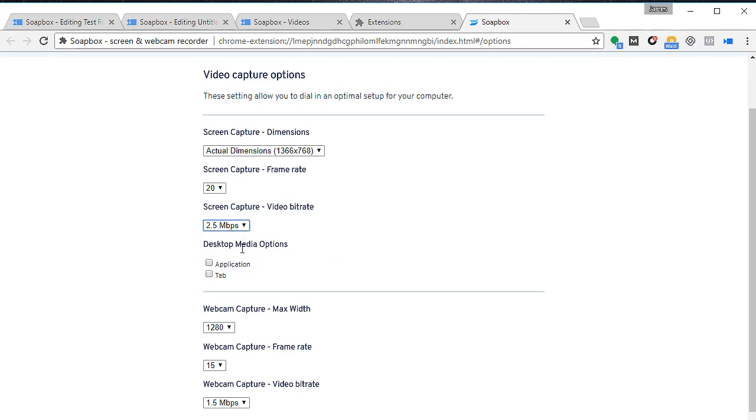For desktop media option, you can select applications and tab. Earlier on in my video, because I didn't select this, there was only an option to capture the screen and there's no options to capture a tab.